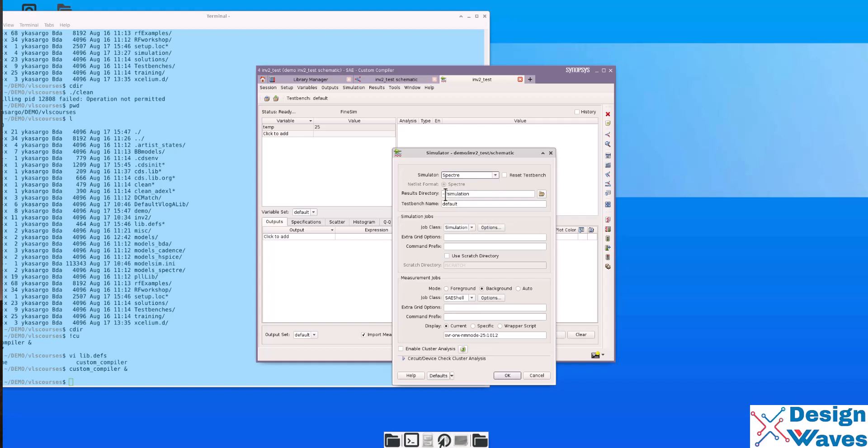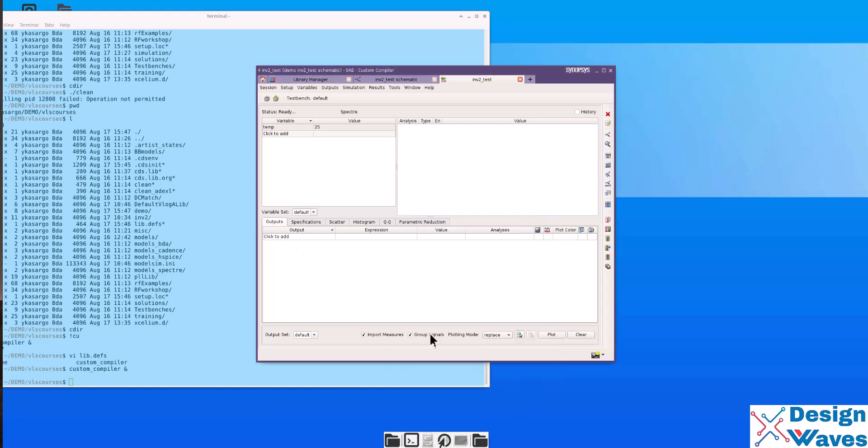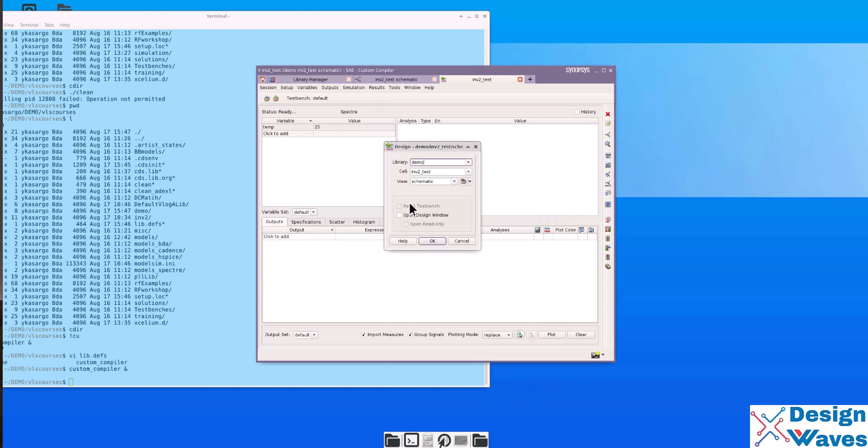We will select spectra as you know, Cadence spectra. Then, I will select a simulation that will create in the invocation directory. And you can specify the test bench. Then, click OK. Then, also make sure that your design is set for library cell and view.